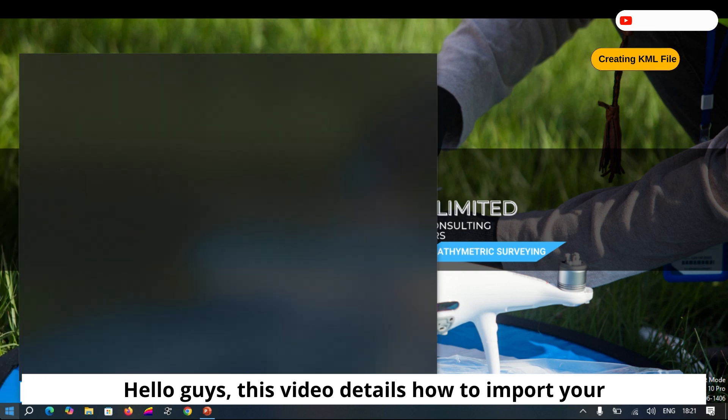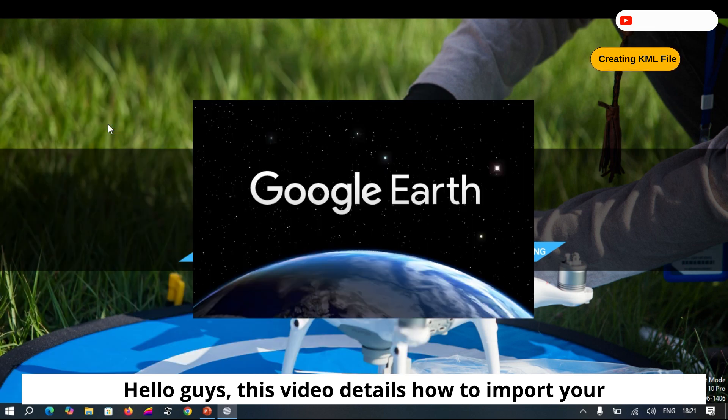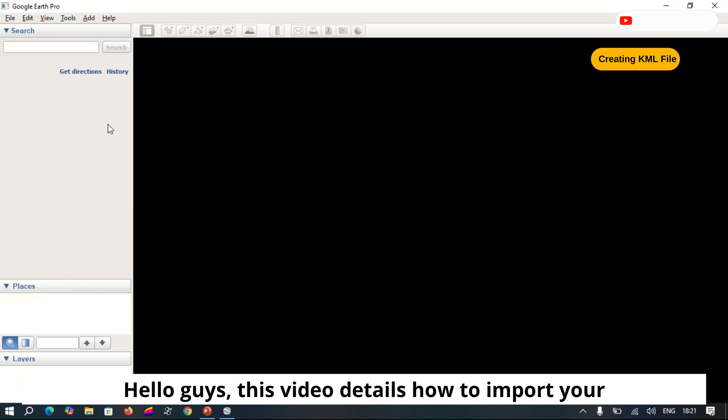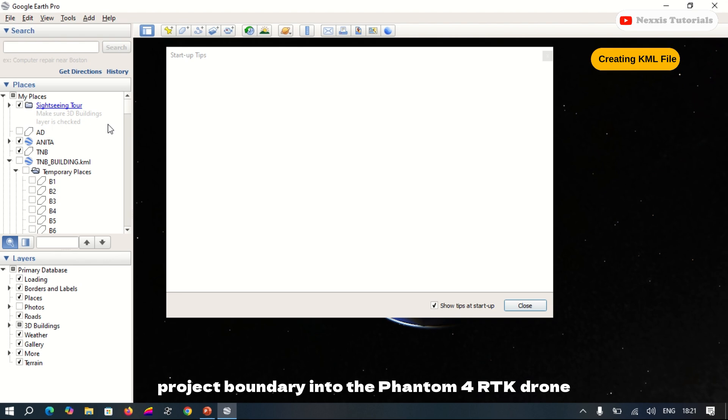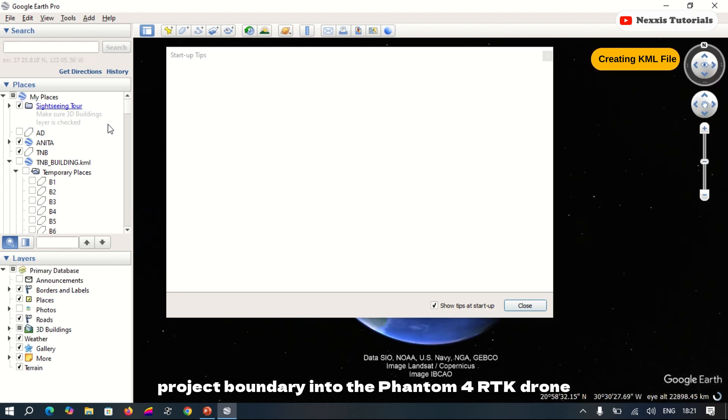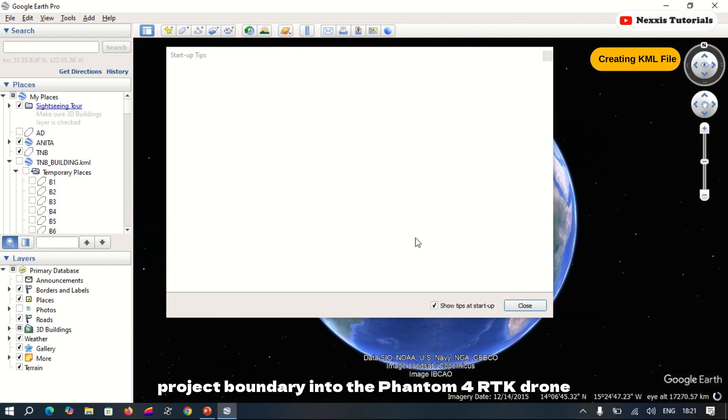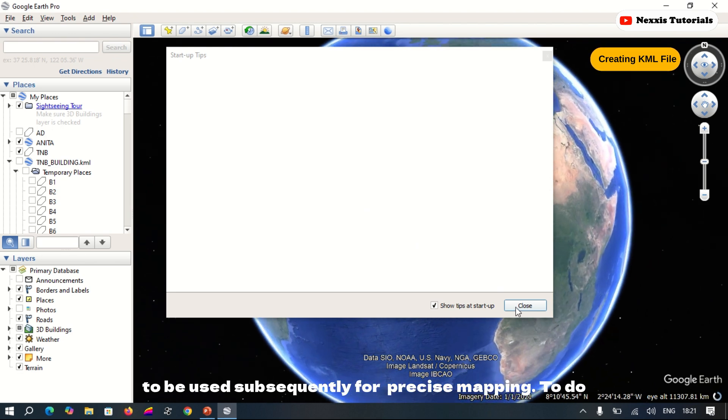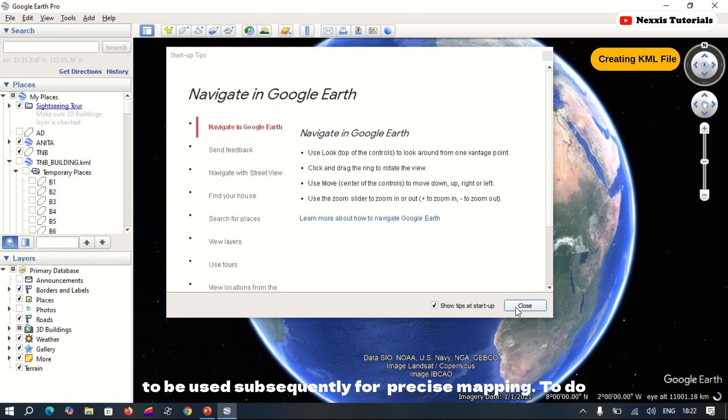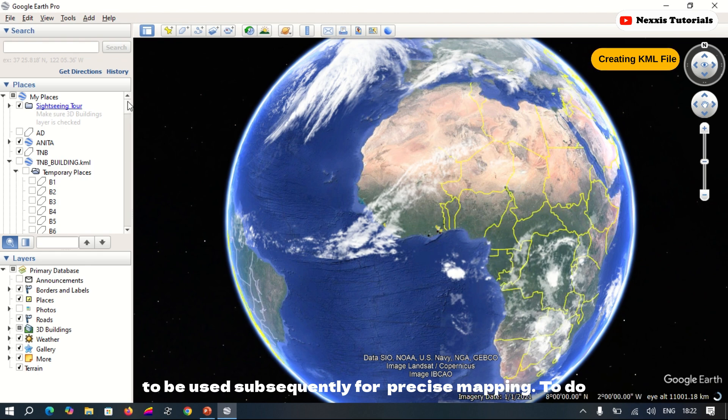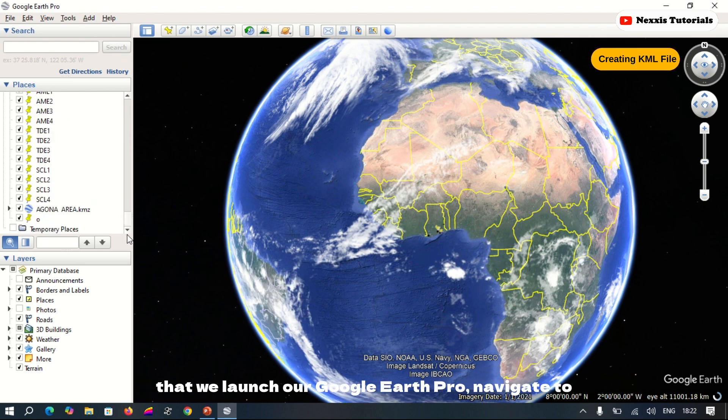Hello guys, this video details how to import the project boundary into the Phantom 4 RTK drone to be used subsequently for precise mapping. To do that, we launch...